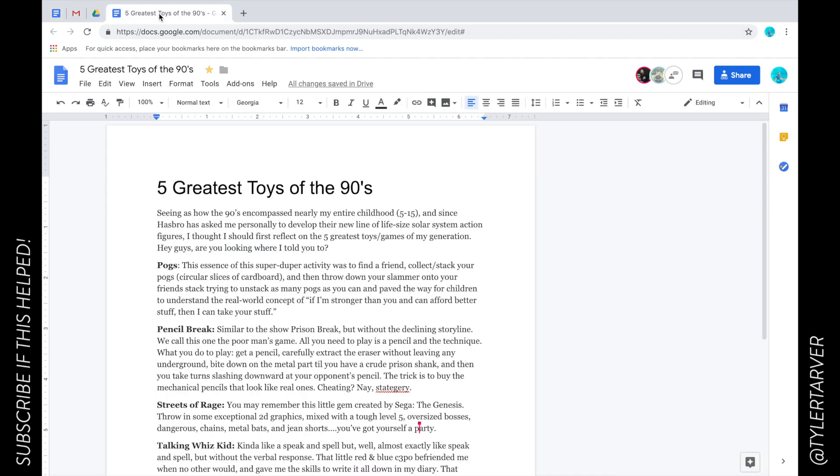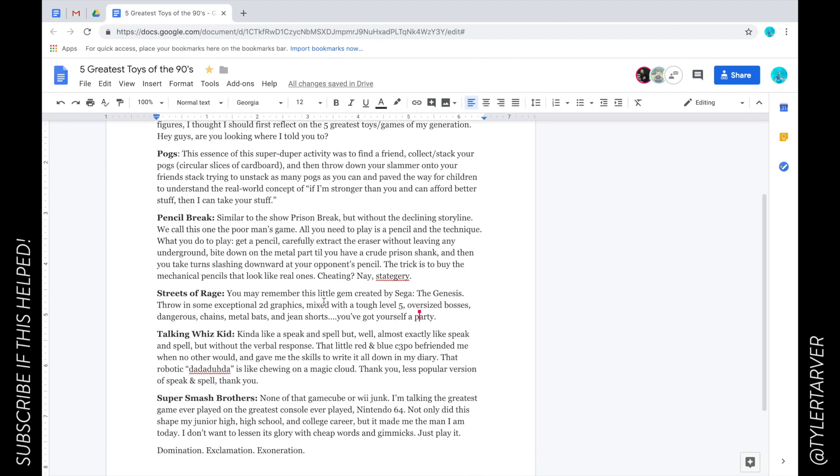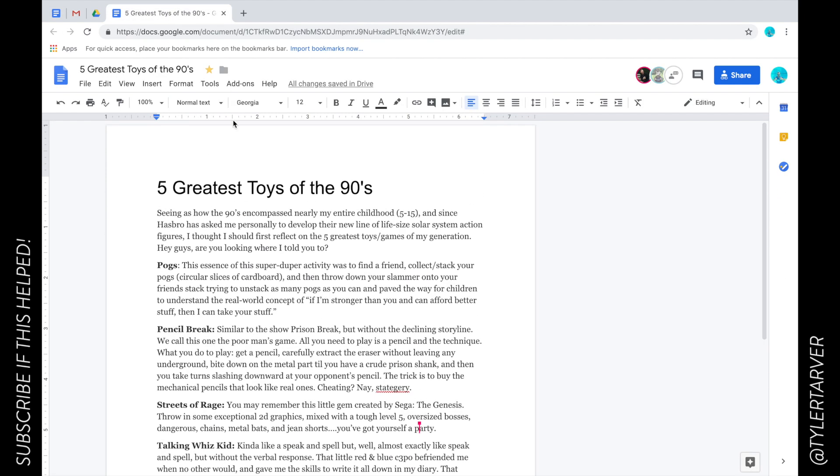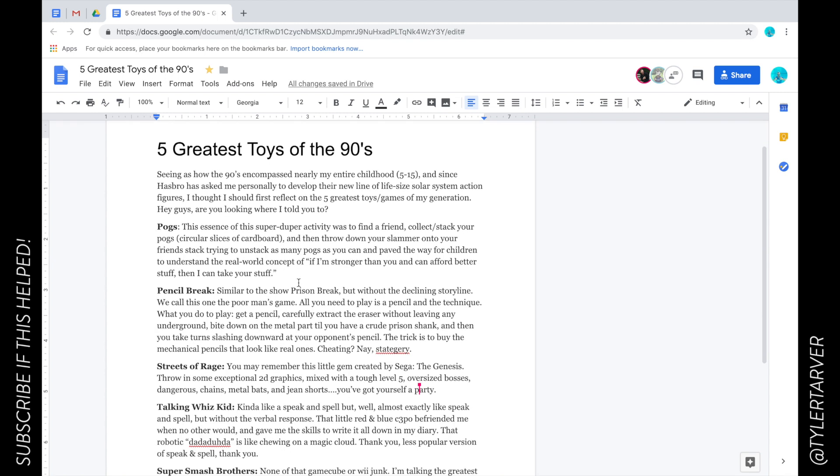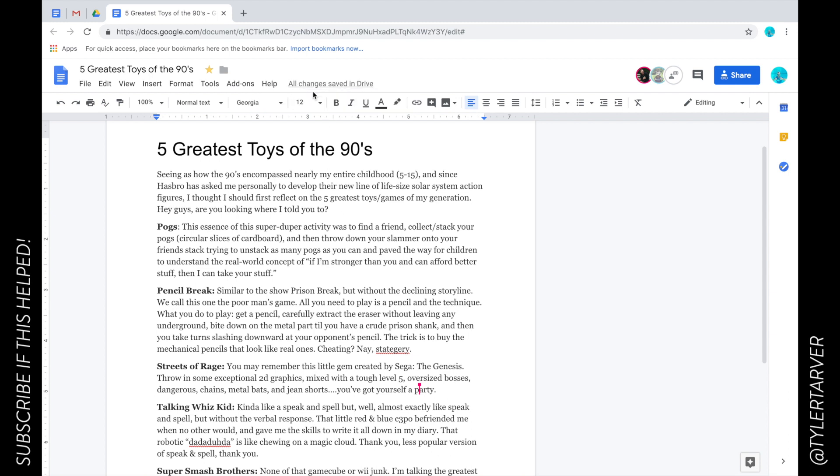I'm in here and I want to revert to an earlier version. If you notice right here, see where it says all changes saved in Drive? That is your access to your revision history.